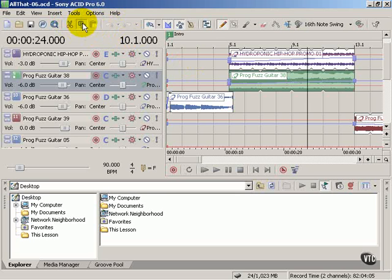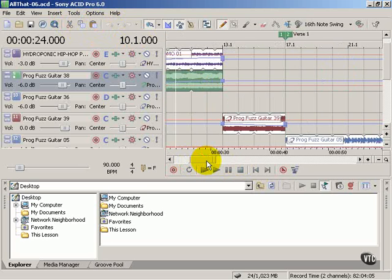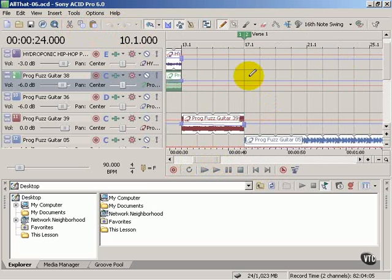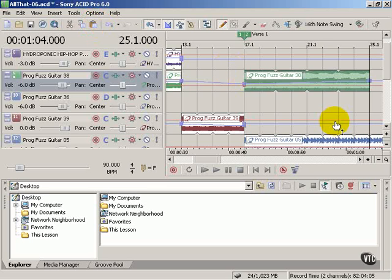Let's copy the selected item, and now paste becomes available. So if I scroll to the right, select a new point in the timeline, press Paste. My fuzz guitar is pasted now further down the timeline.